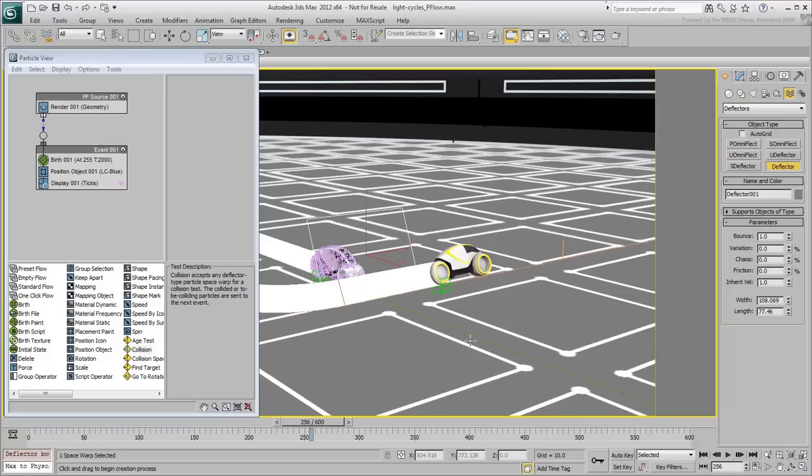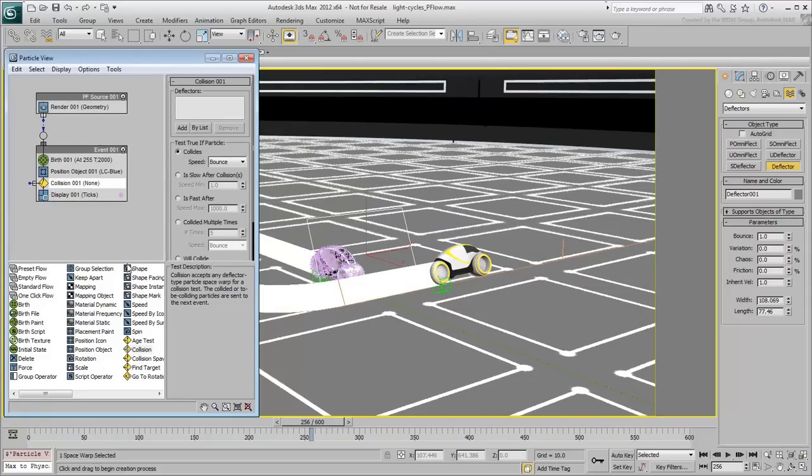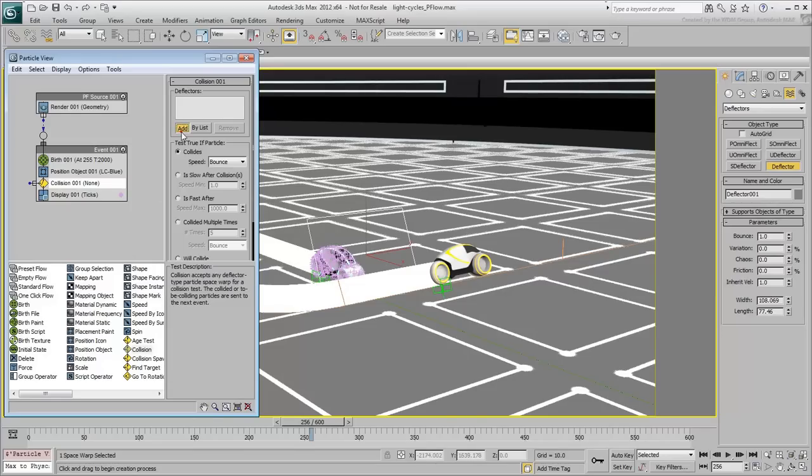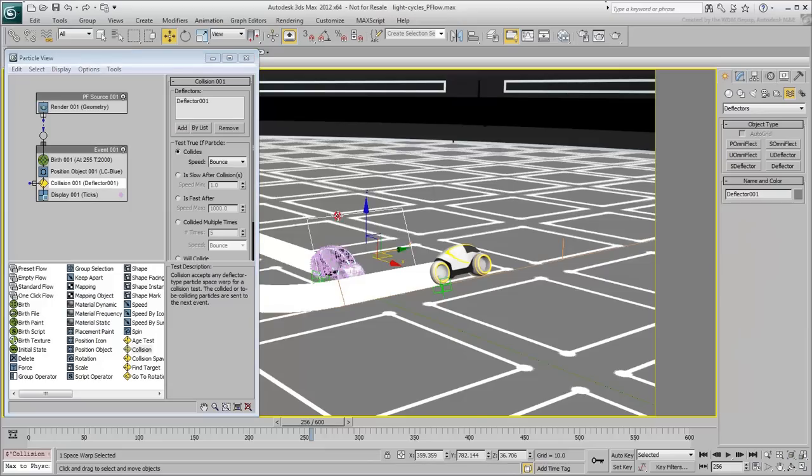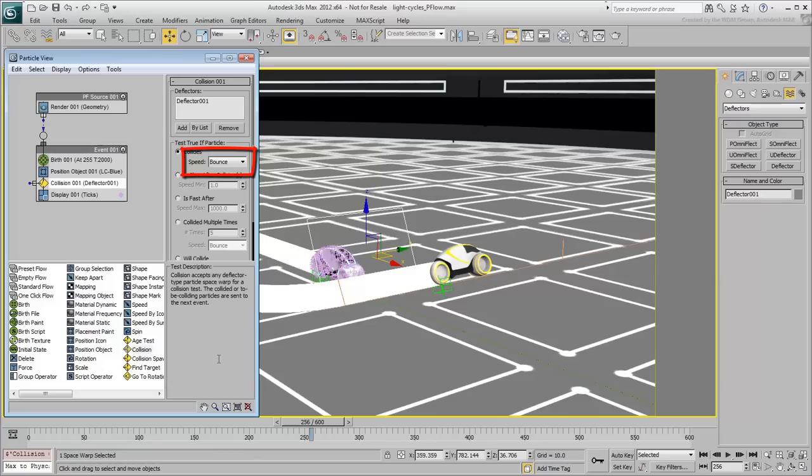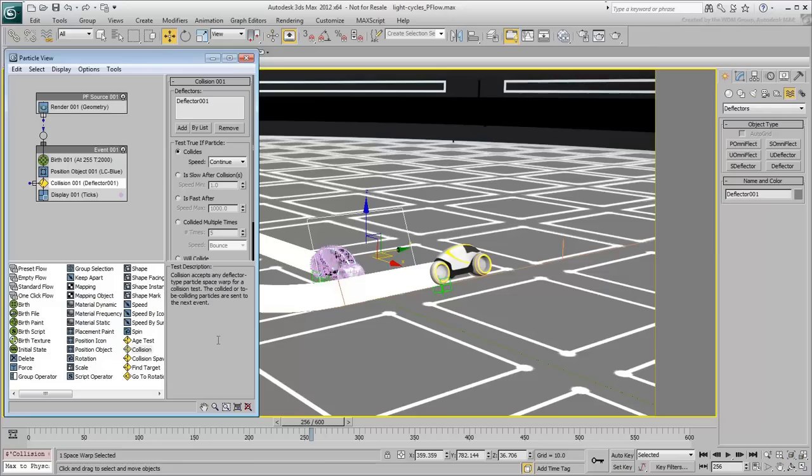In the Particle View window, add a collision operator to the event and highlight it to see its properties. As before, you need to define an actual object for the operator to be of any use. Click the Add button and select the deflector object you just added to the scene. Usually, you use a deflector to bounce particles off of it, but in this case, you actually want the particles to go through. So set the Speed option to Continue, as you're using this operator simply to pass along information to a new event.